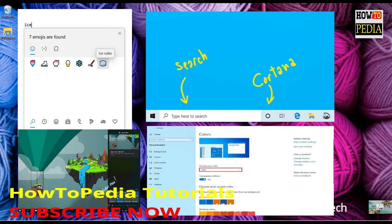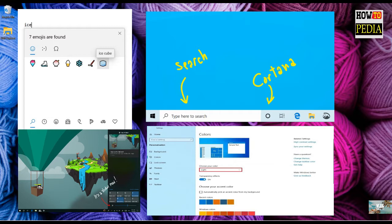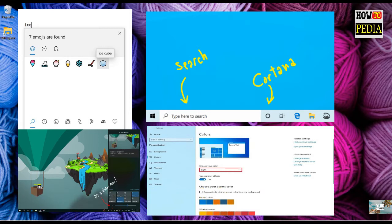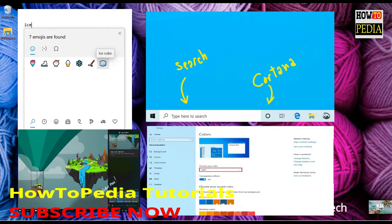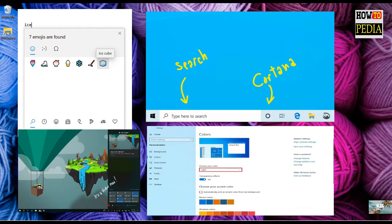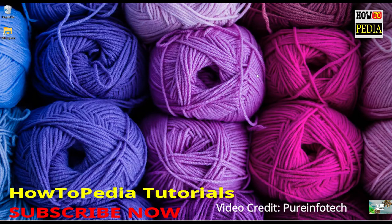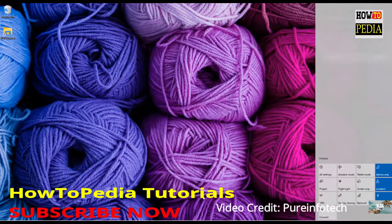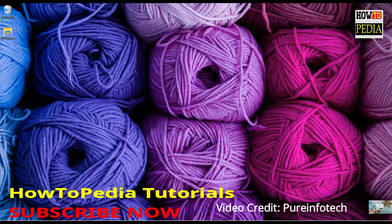Although Windows 10 already ships with a light theme, it was never a consistent experience, as many elements such as the start menu, action center, taskbar and other parts use a dark color scheme. Starting with version 1903, Windows 10 is finally introducing a system light theme that brings lighter colors to all the visual elements. As a result, we're getting a brand new experience that many will argue is a little bit similar to the default theme available on macOS, but on Windows 10 it looks really good too. As you can see, we now get lighter colors for the start menu, taskbar, action center and other elements.